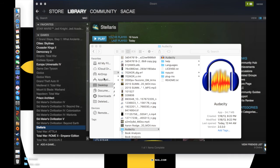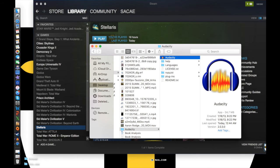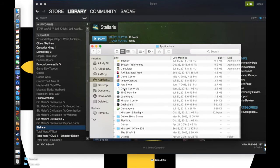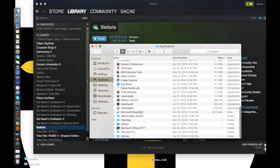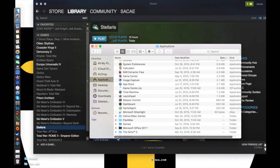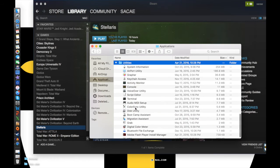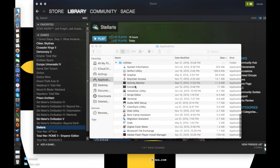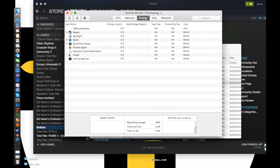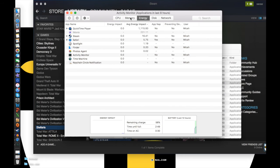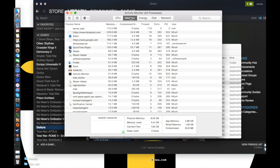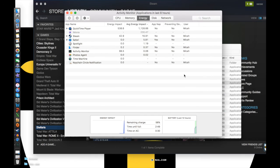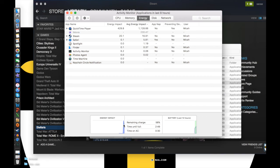One last thing before I go. Applications, utilities, activity monitor. I wonder if it'll show like what happened when the computer crashed.